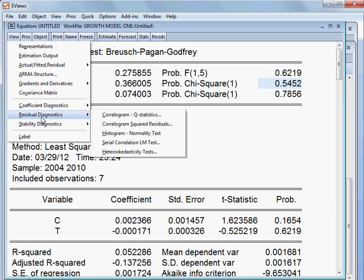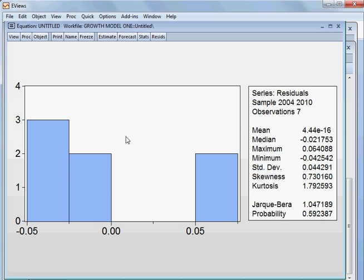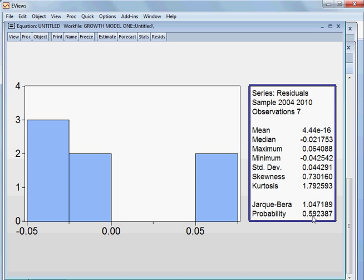Then we check again residual diagnostics — we check the histogram, which is the test of normality. The Jarque-Bera statistic and its corresponding p-value is 59.23%, which is more than 5%. So we cannot reject the null hypothesis. The null hypothesis is that the residual is normally distributed. The residual of this semi-log model is normally distributed, so we are happy about the model.